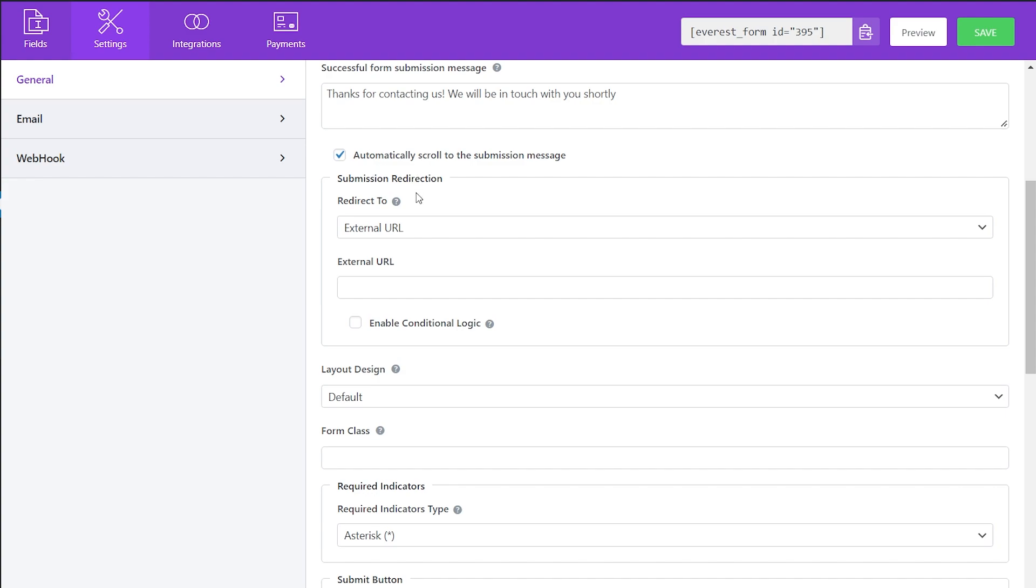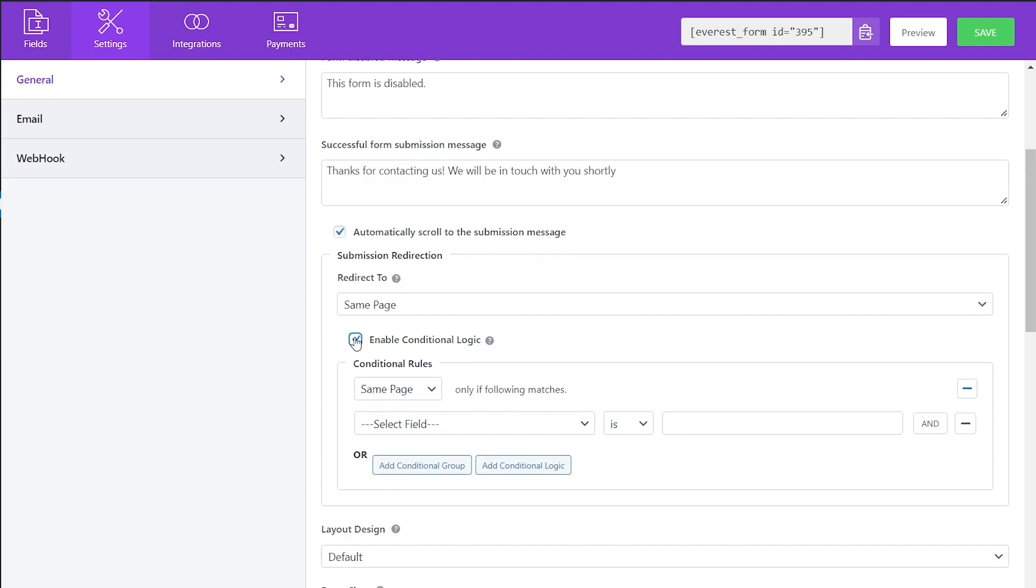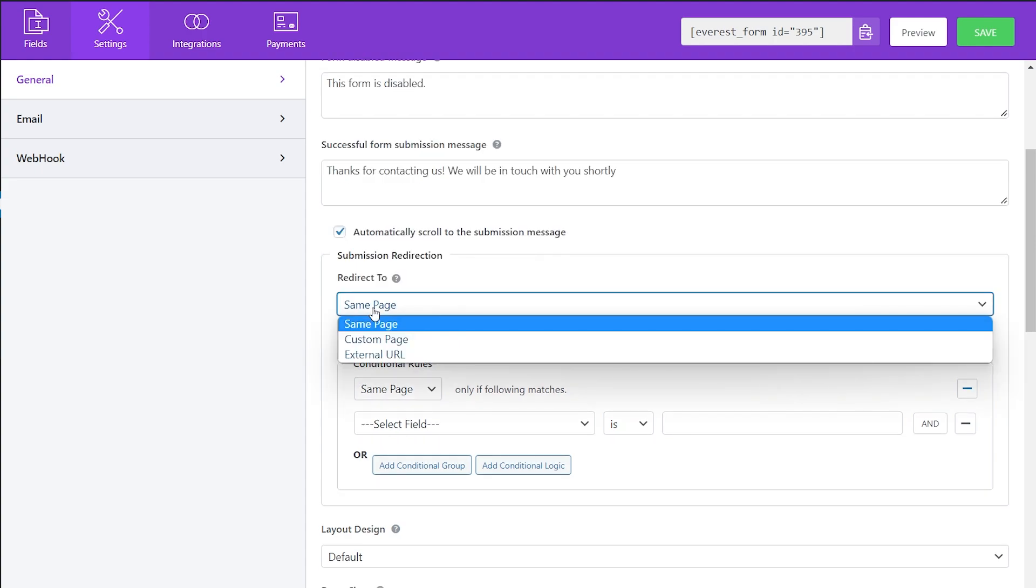You can select which page to redirect to after the submission of your form and you can even enable conditional logic to have multiple redirects depending on what the user inputs. After clicking on the dropdown menu, you can see the options.